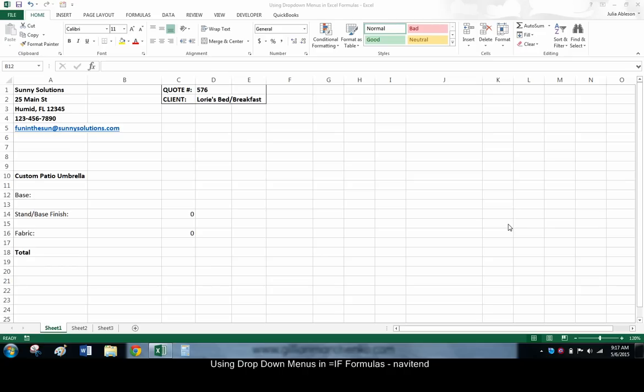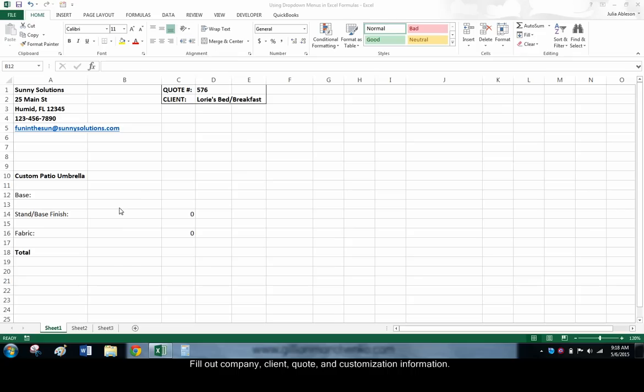We start by filling out an Excel spreadsheet with our company, clients, and quote information. We need to decide what elements of the product are customizable. Fill out heading cells for these elements.